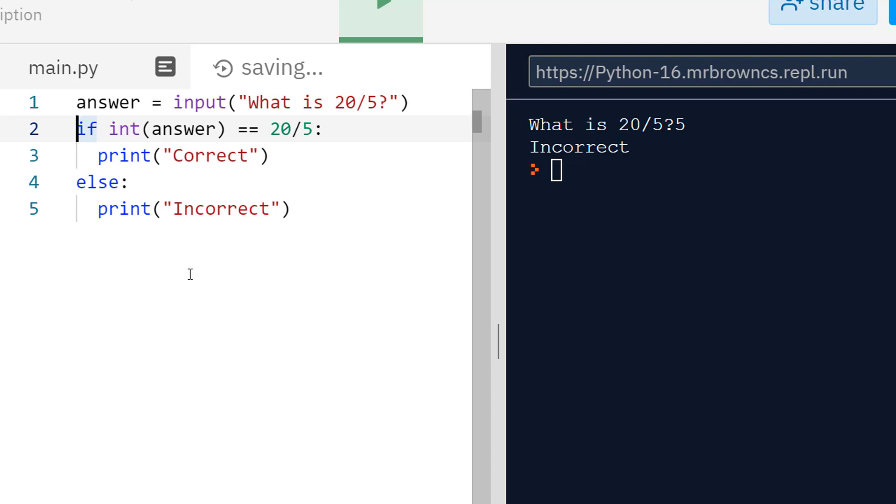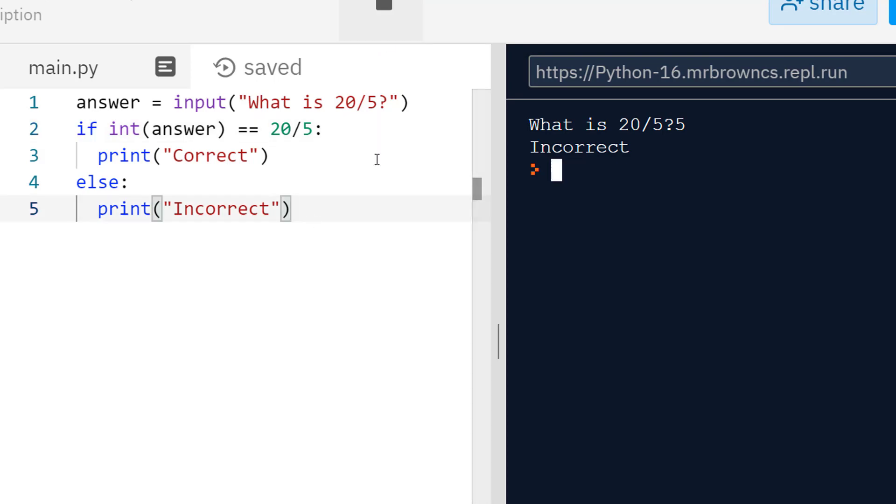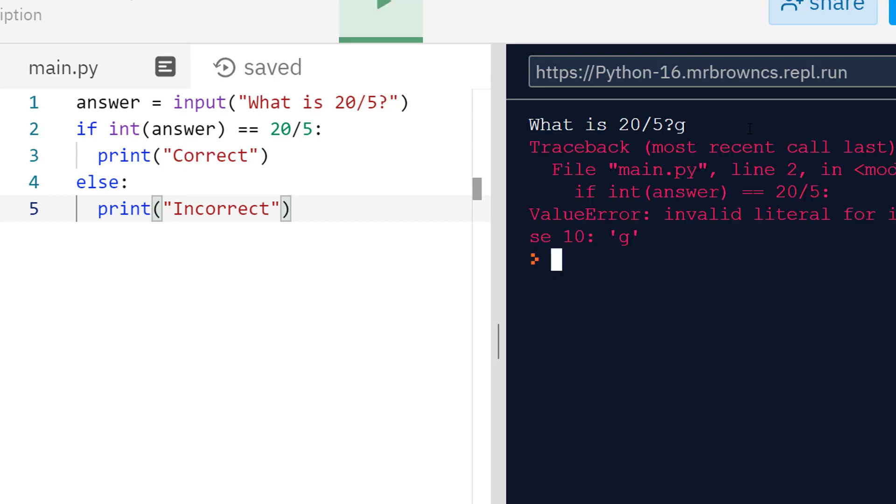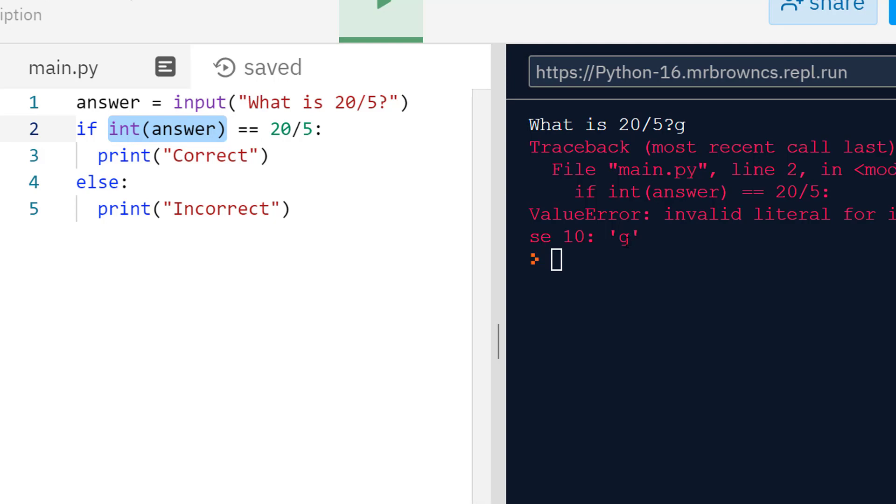The issue is this program is not very robust. If something is robust, it's strong, it can't be easily broken. The opposite word to robust is weak. This program currently is quite weak because if I don't type in a number, if I type in G, press enter, we get a value error because it's expecting here in line 2 to be able to cast my input to an integer but it can't cast G to an integer and so it has an error.